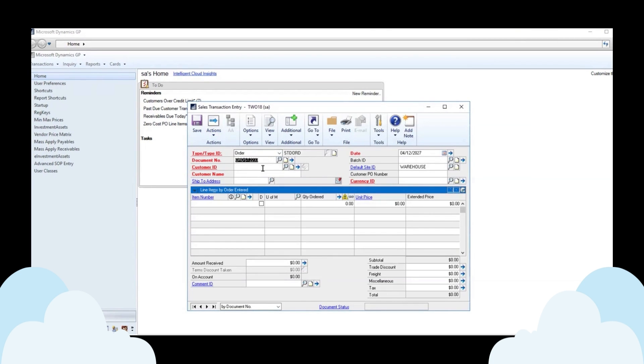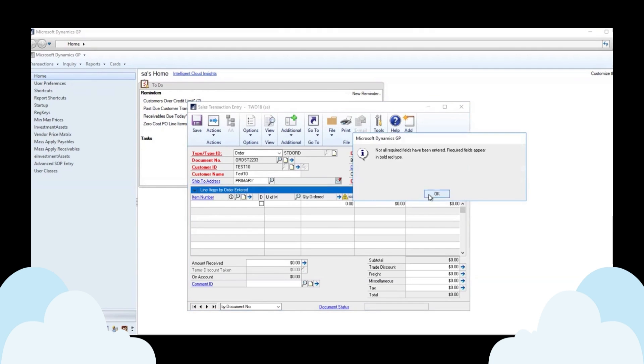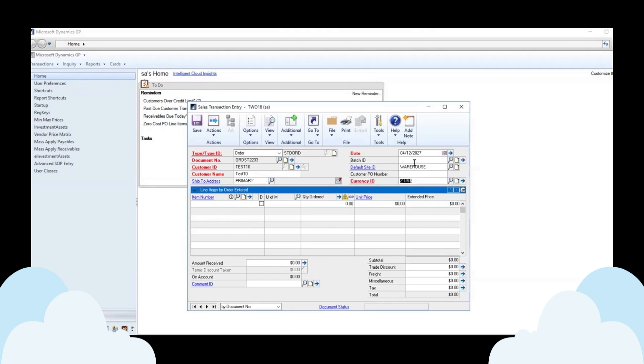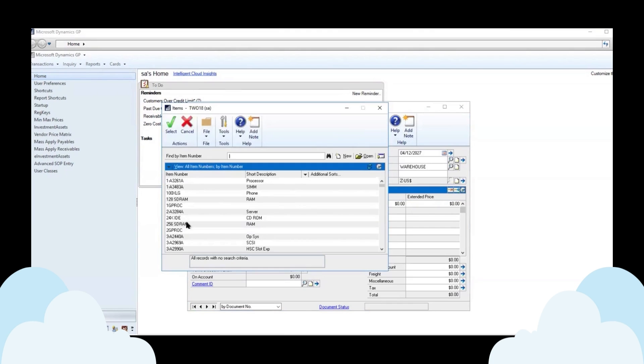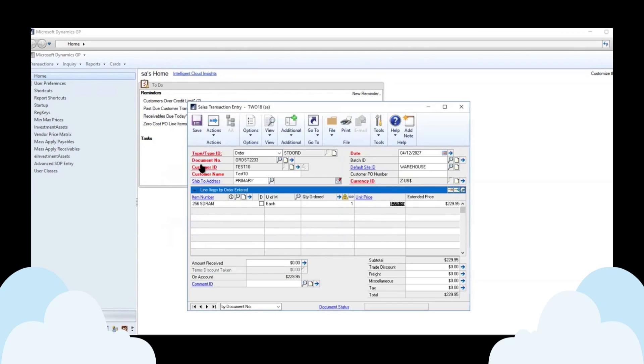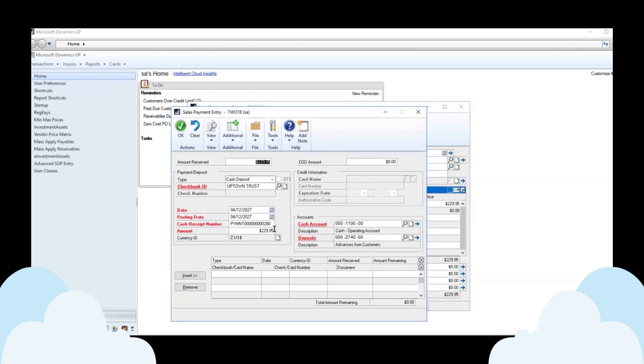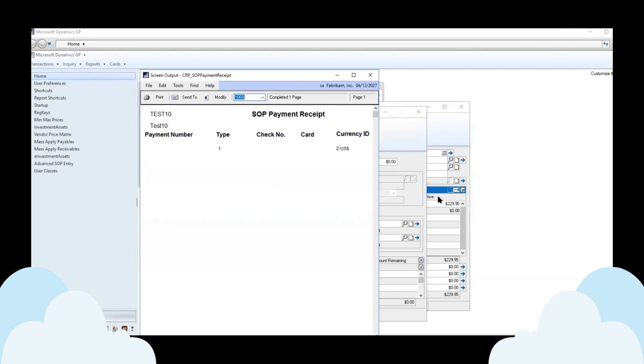All right. So if we have an order and we put in our test customer here. And we have an item. And then we put in a payment $229.95. You'll notice that we can print the deposit receipt from here as well. So we can show the payment.